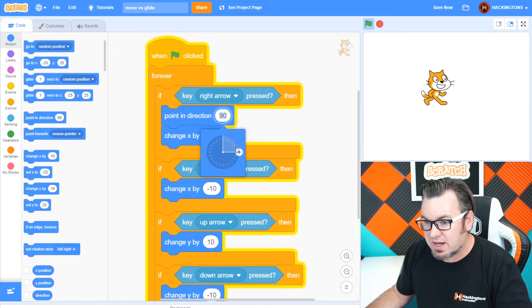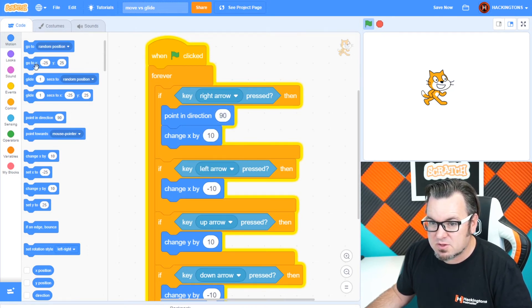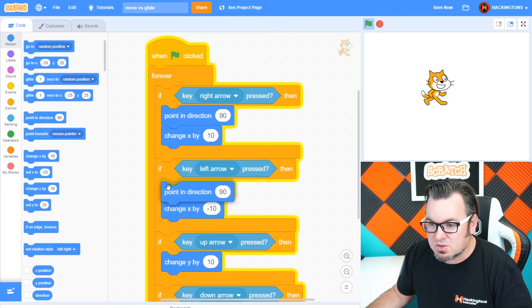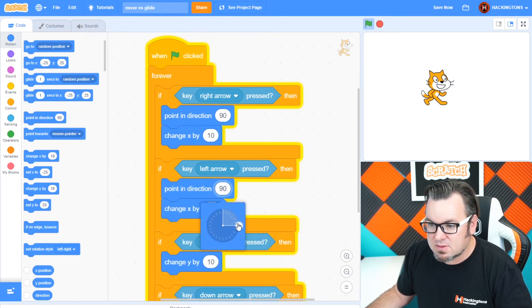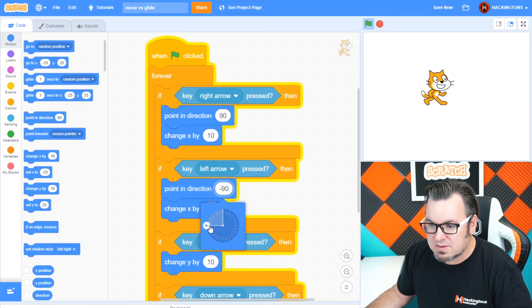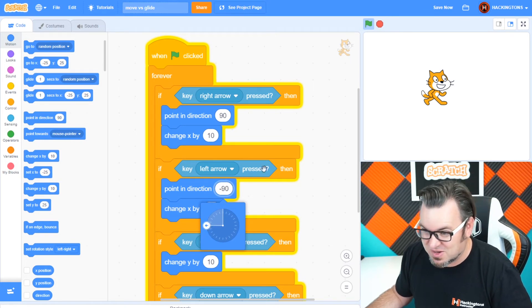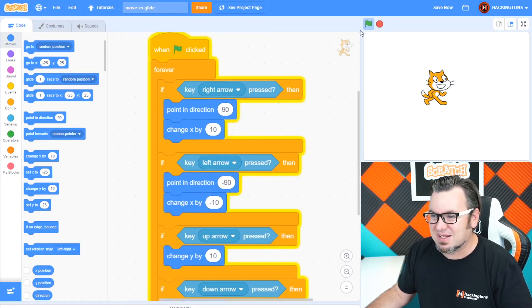We'll need another one of those. Point in direction. To the left will be this direction, which is negative 90. I know, it's a little strange that they use negative 90.